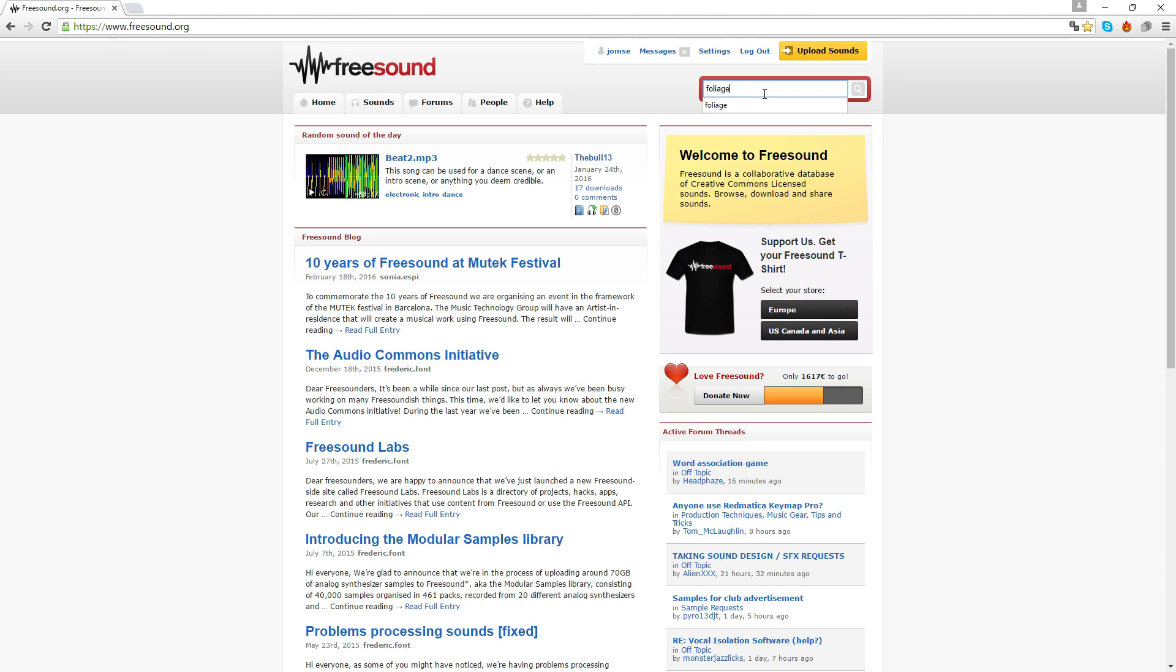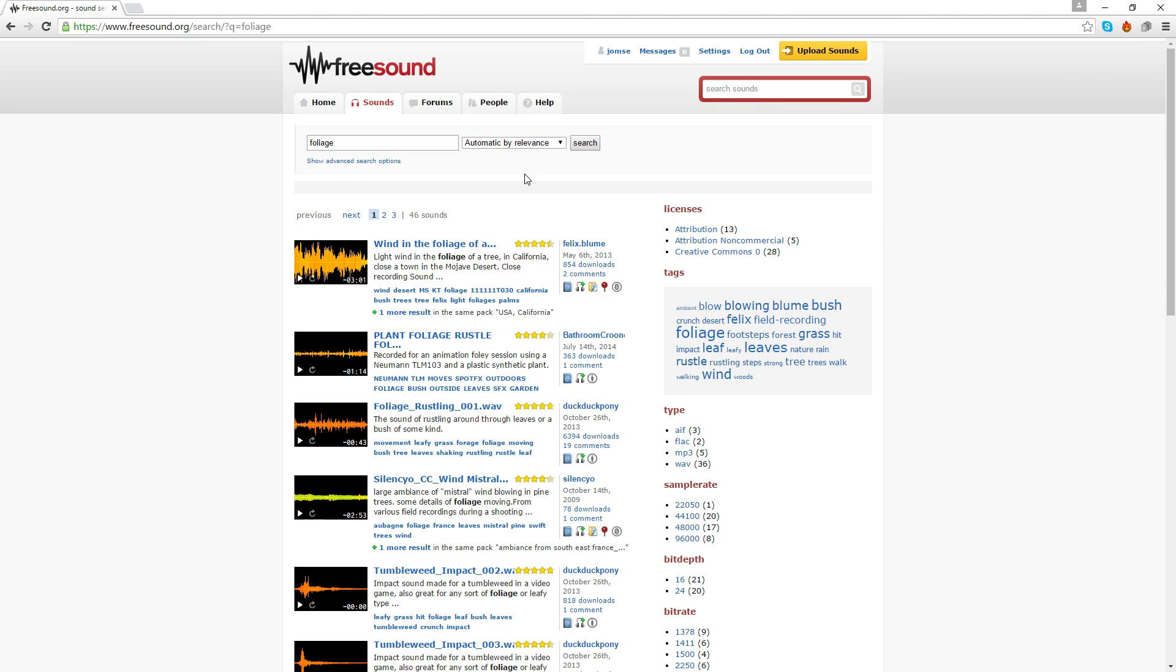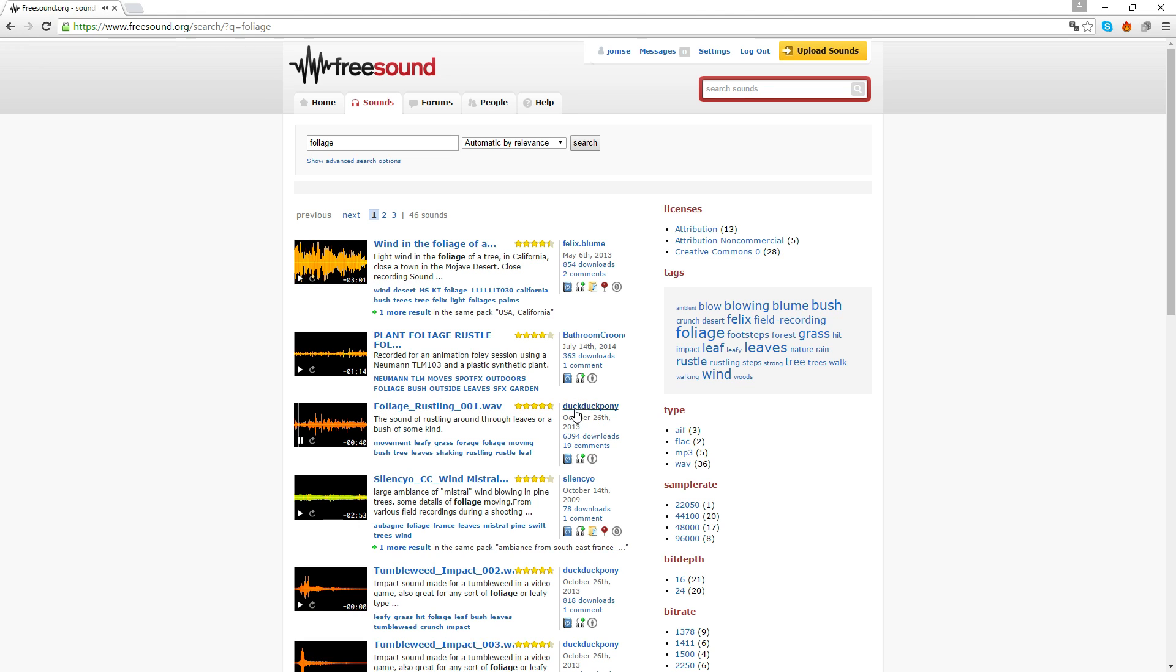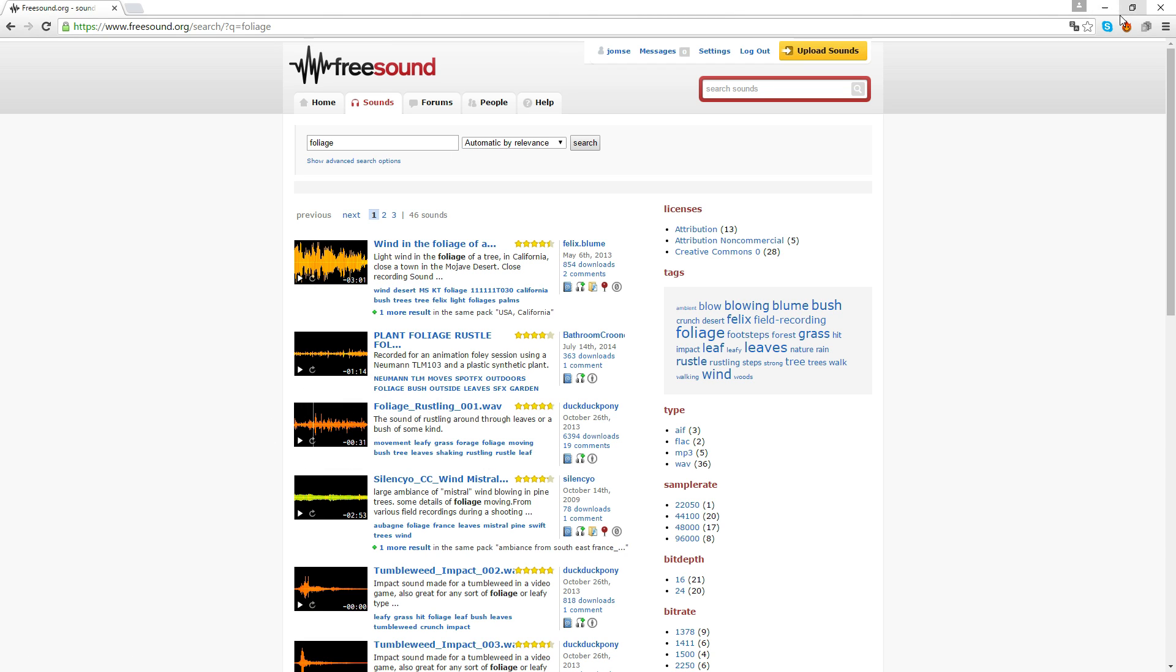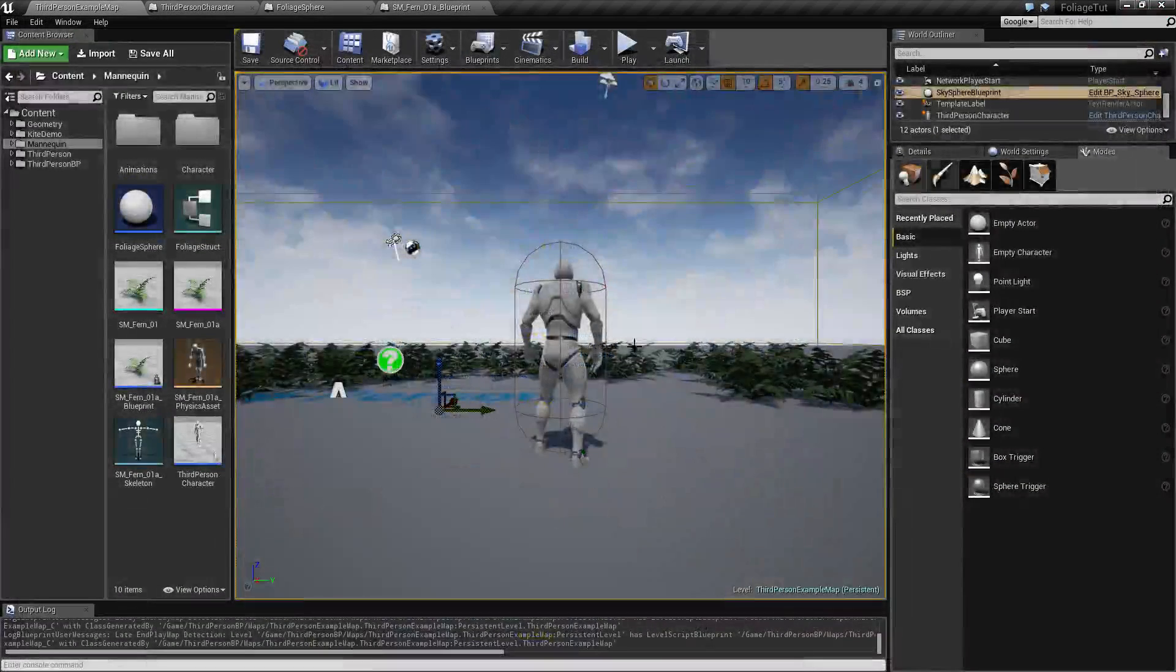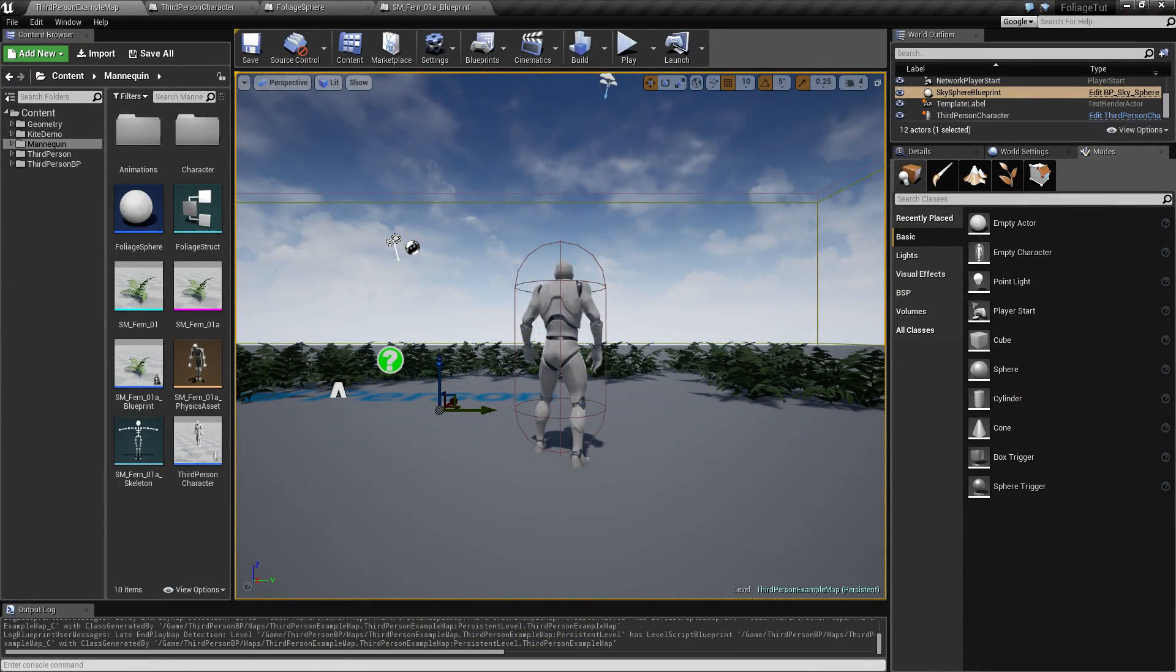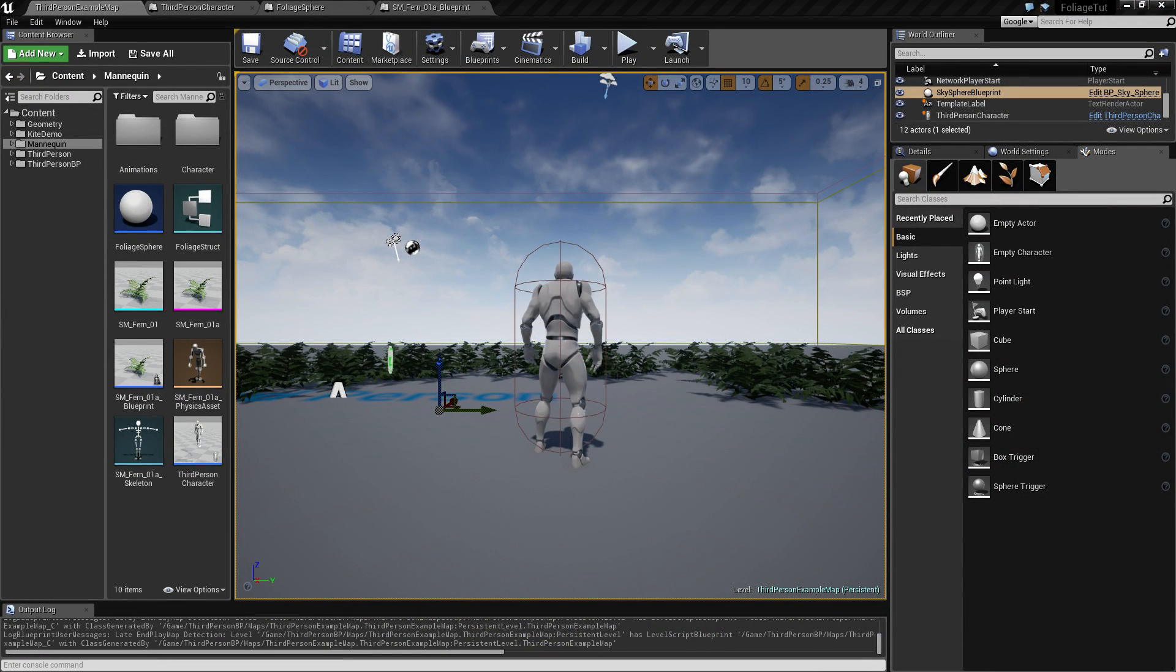Here you have a sound specifically called Foliage Rustling 001 by DuckDuckPony, so credit to you for making some awesome sound file available. I'm just going to use this one file here, so go ahead and download that first, and then you want to drag that sound into your project.